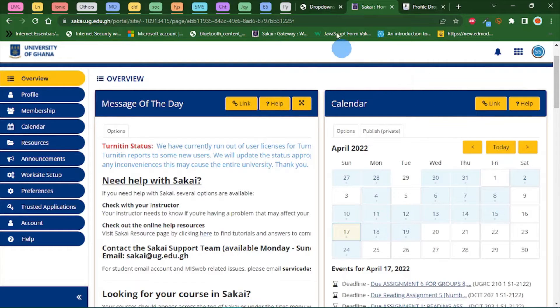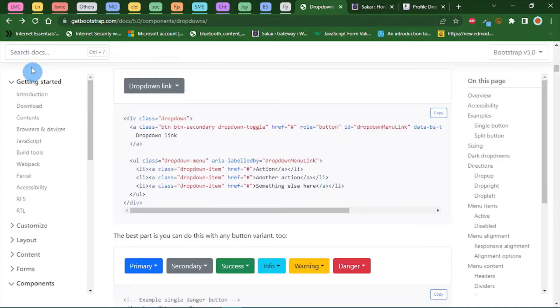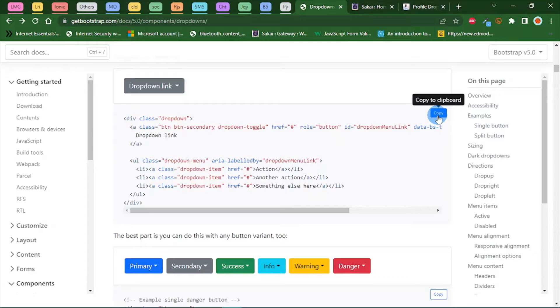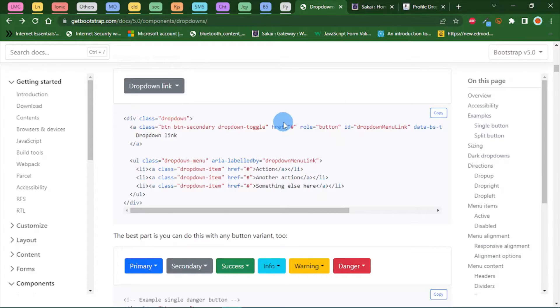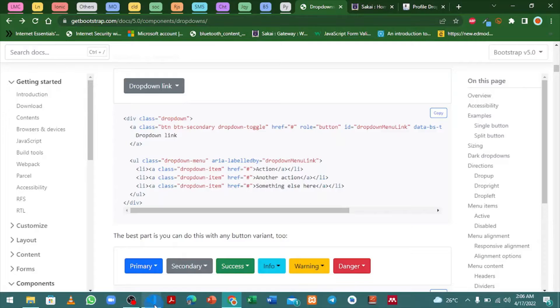Since you are using Bootstrap, head over to getbootstrap.com and search for dropdown menu. Basically what you have to do is copy this code you see and paste it inside of your browser.